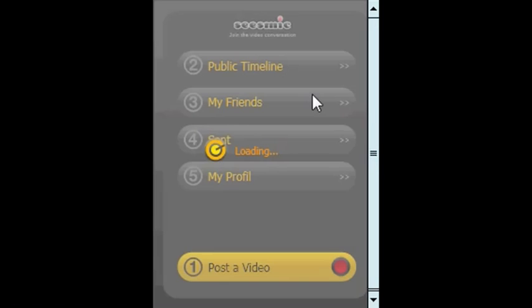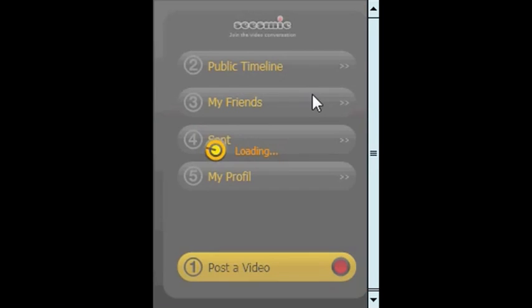Then you can click and get all your friends' videos, which is what matters because there is already a video posted every minute on Seesmic.